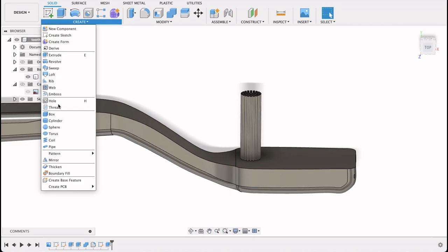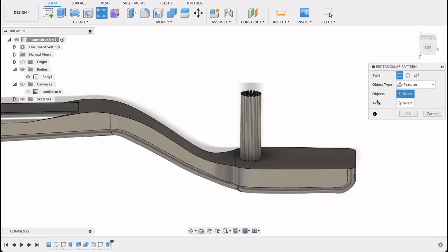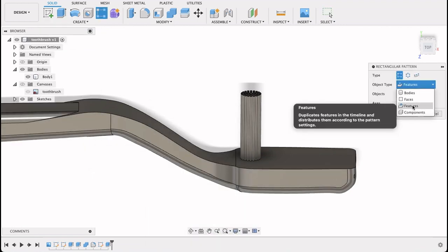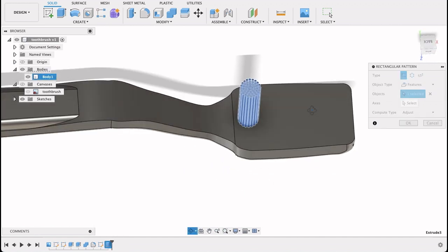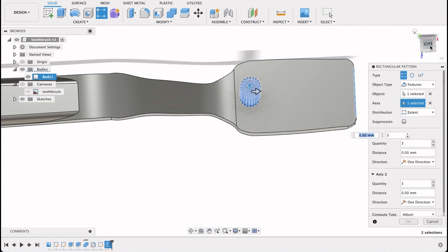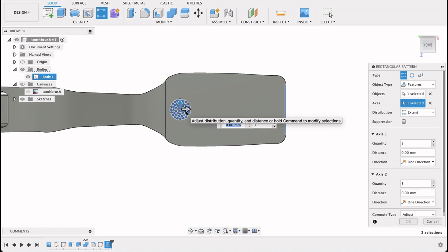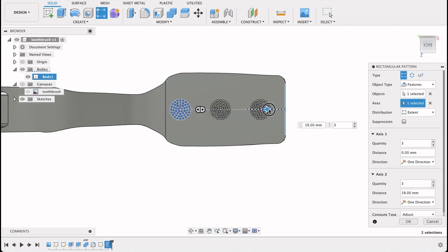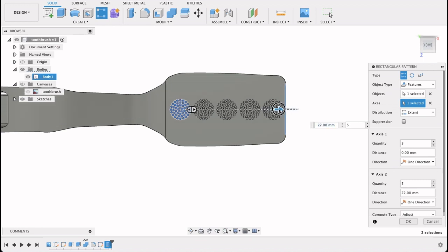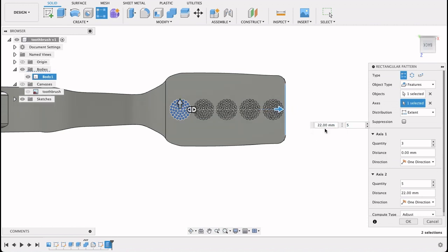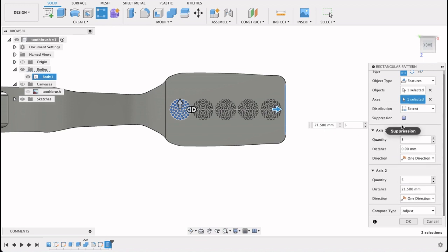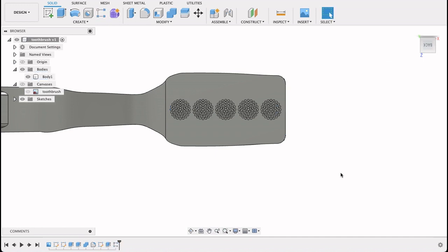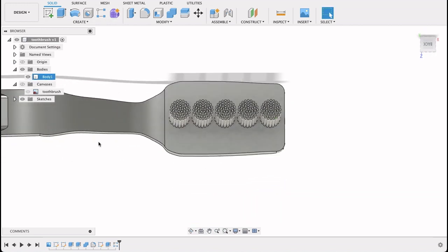Now I'm going to go create pattern, rectangular pattern and it's a feature. I'll select this feature and the axis, we just need a straight line. It's either perpendicular or in the direction we are pulling it. We got four, five will be too much I think. Huh, five looks good. I'm going to just make this 21.5. Okay. Now it's the process. Okay, so there's that.